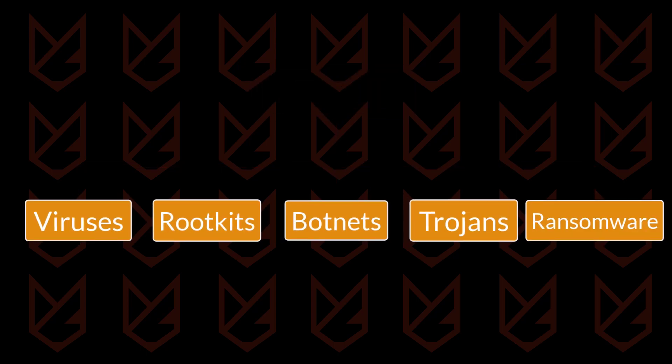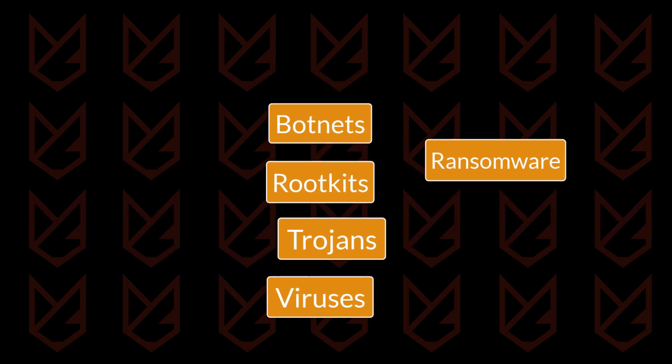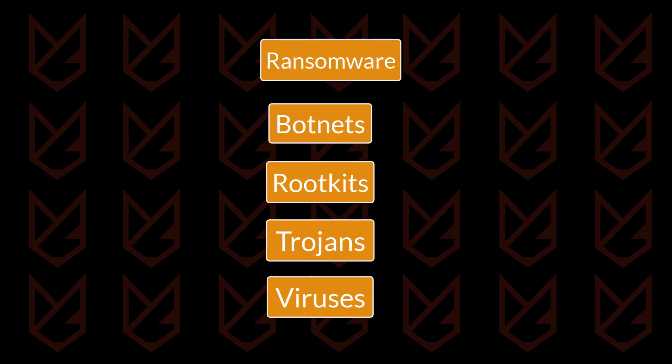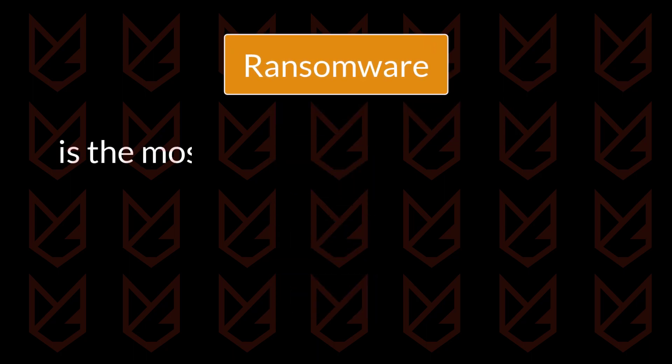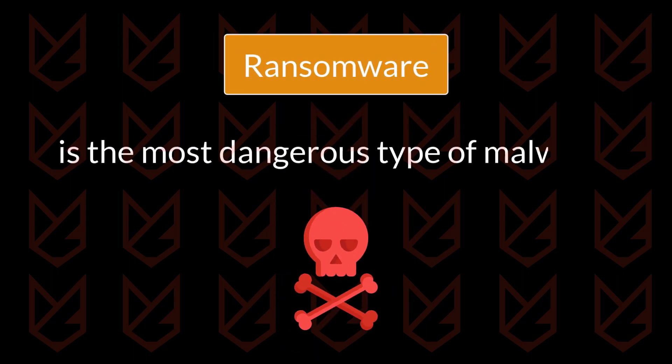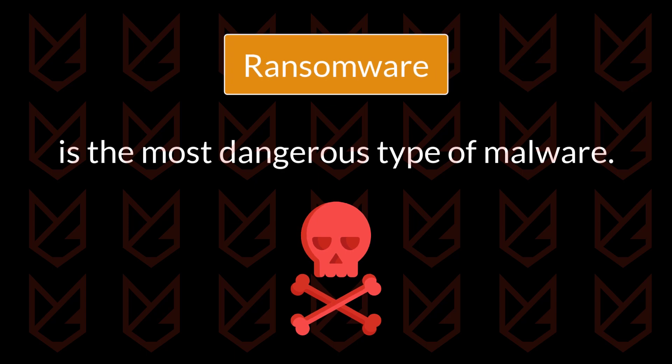But if we compare the types of malware and how dangerous they are, ransomware is on top. Ransomware is the most dangerous type of malware.